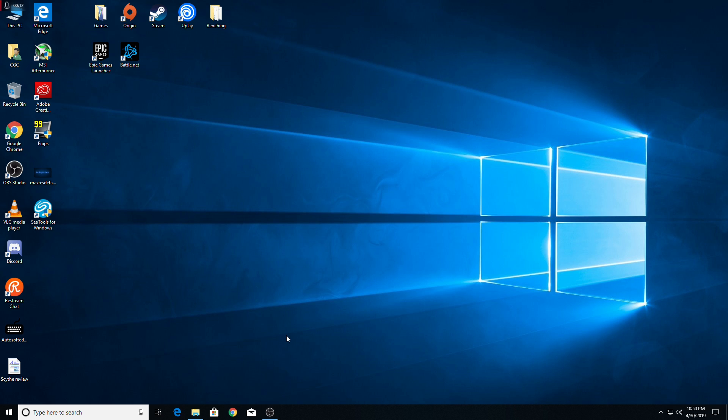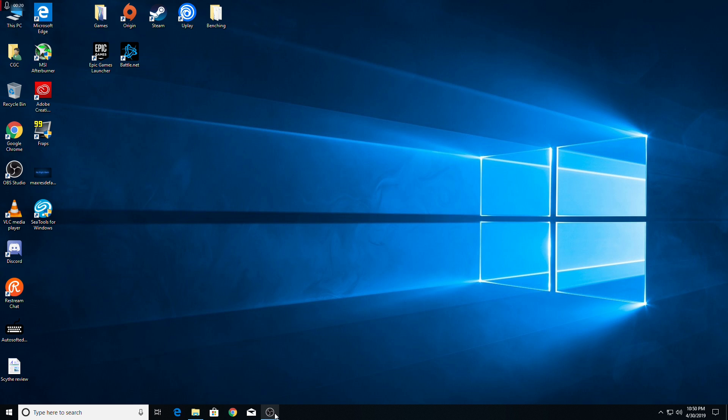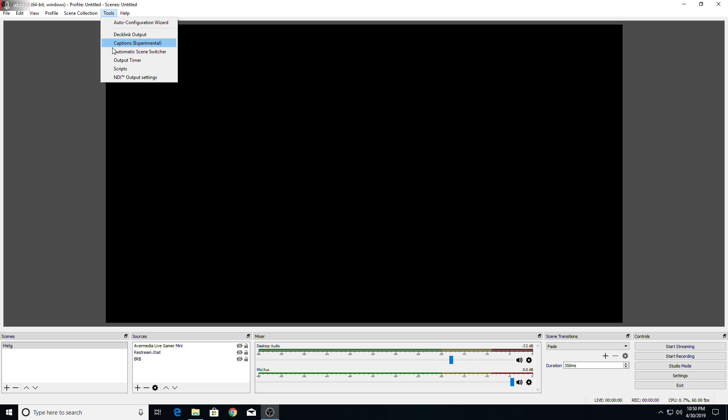And so here we are at the second computer. OBS Studio and the NDI plugin have been installed as per the process that we already went over. So just do that over again on the second computer. And again, you can look at tools, you see NDI output settings there, means you're good to go.